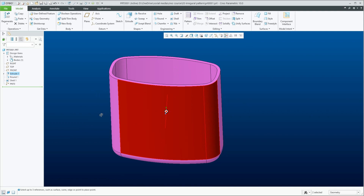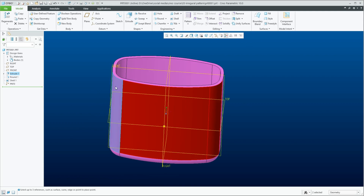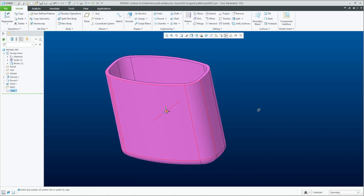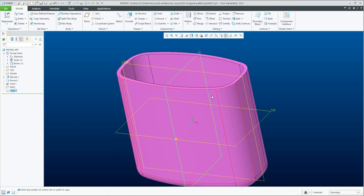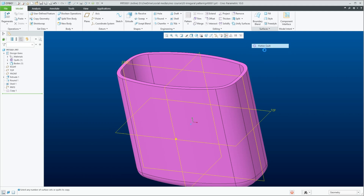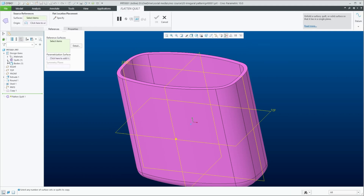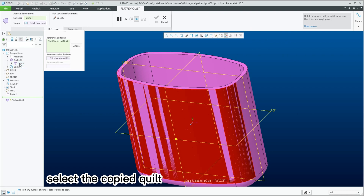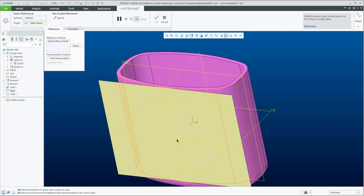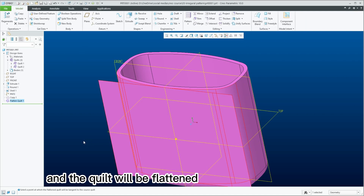Copy these surfaces. Flatten quilt. Select the copied quilt, then select a point, and the quilt will be flattened.